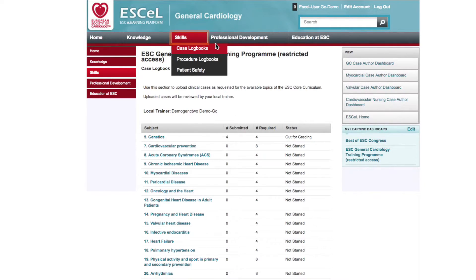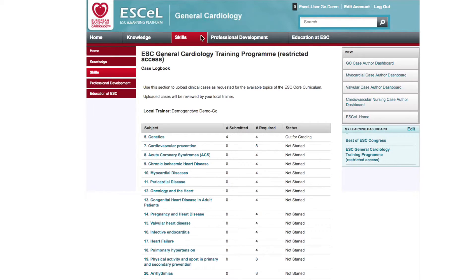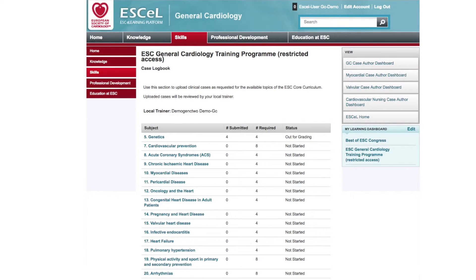The Skills tab on the content overview screen contains links to your case log books, procedure log books, and patient safety log books. Here you can upload and keep track of your cases, procedures, and complications to be evaluated and graded by your local trainer directly online. This online evaluation by your local trainer is exclusive to the training program and is a real advantage as you continue to develop your cardiology skills.